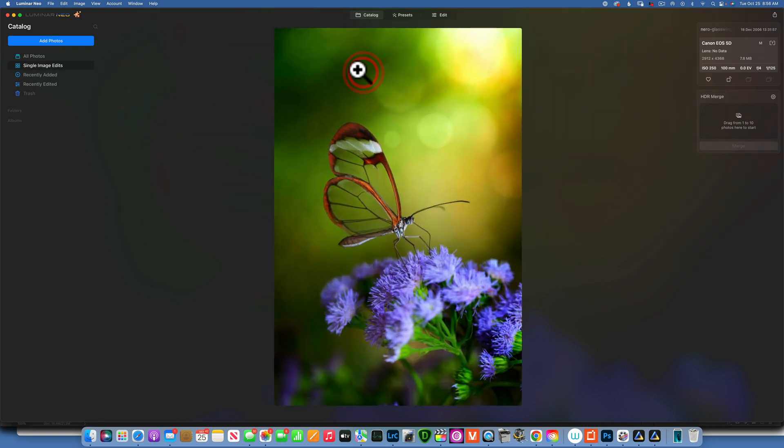And this is how you add bokeh in Luminar Neo. Thank you so much for watching. My name is Skylar Ewing. I'll see you in my next video.